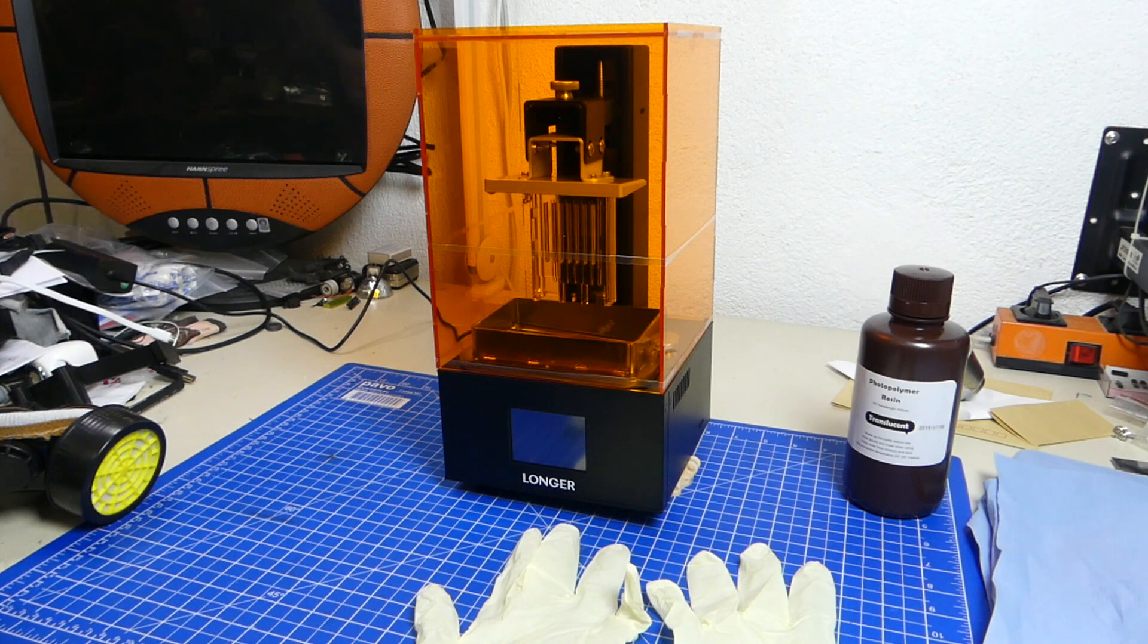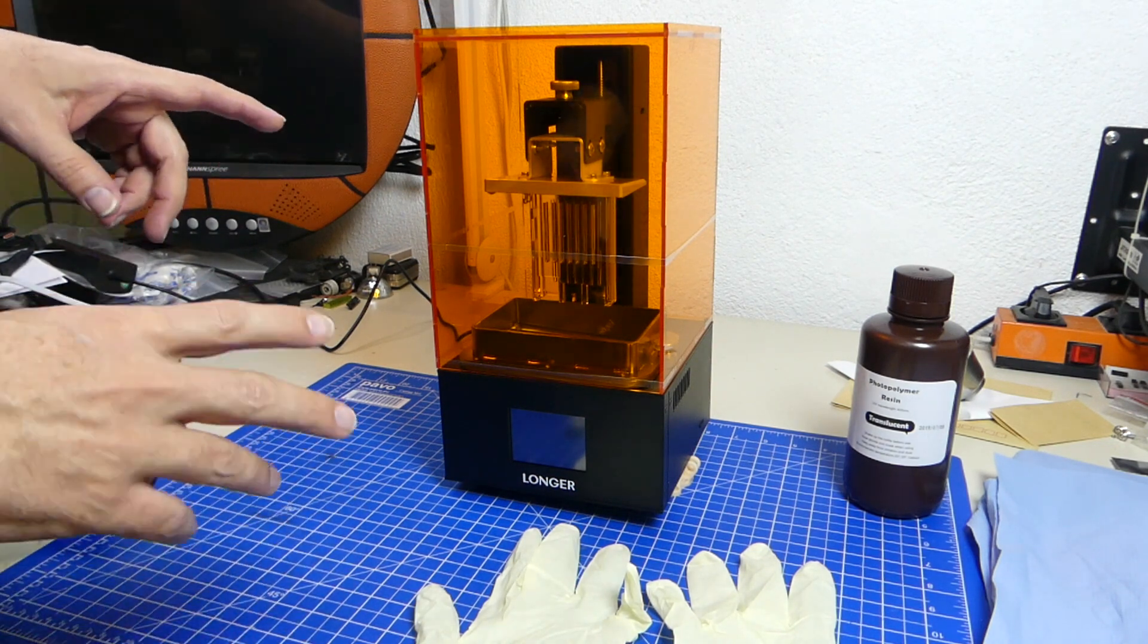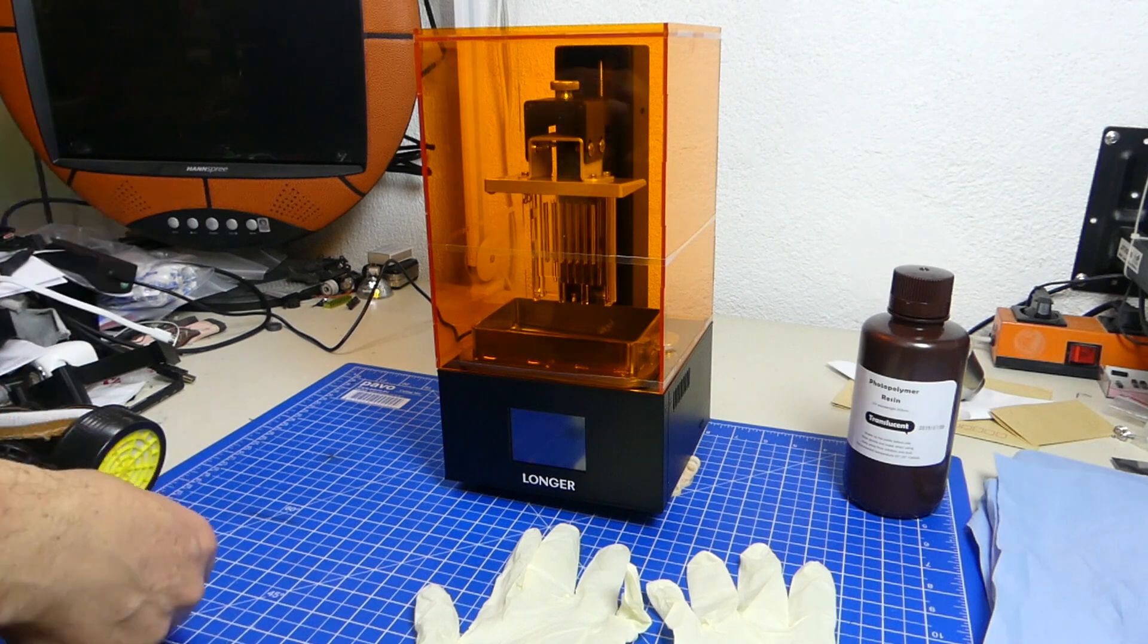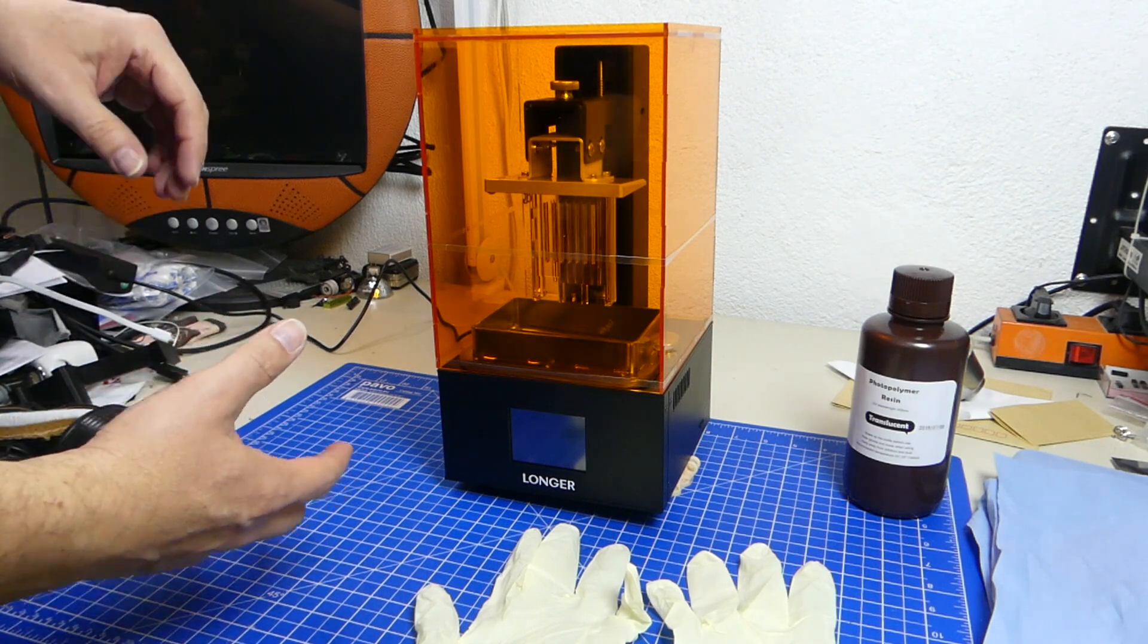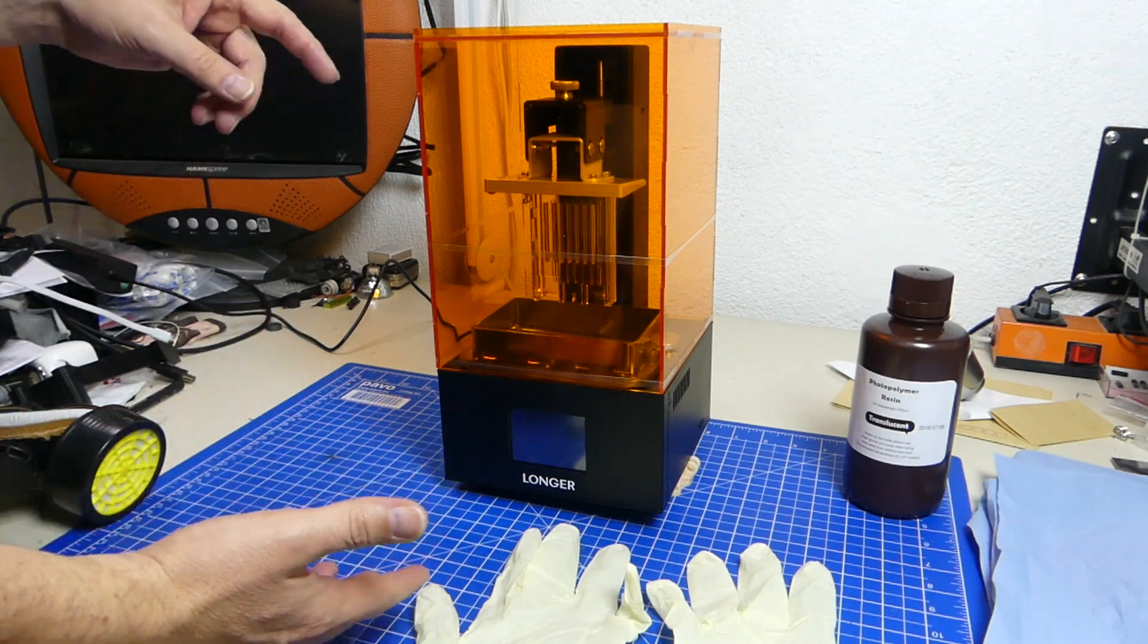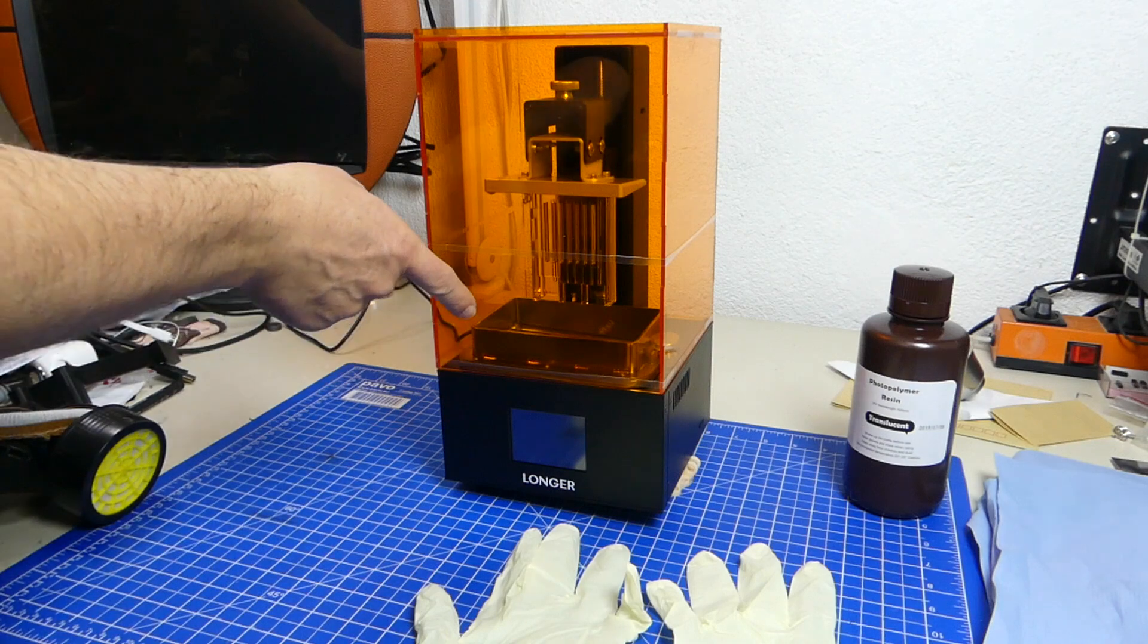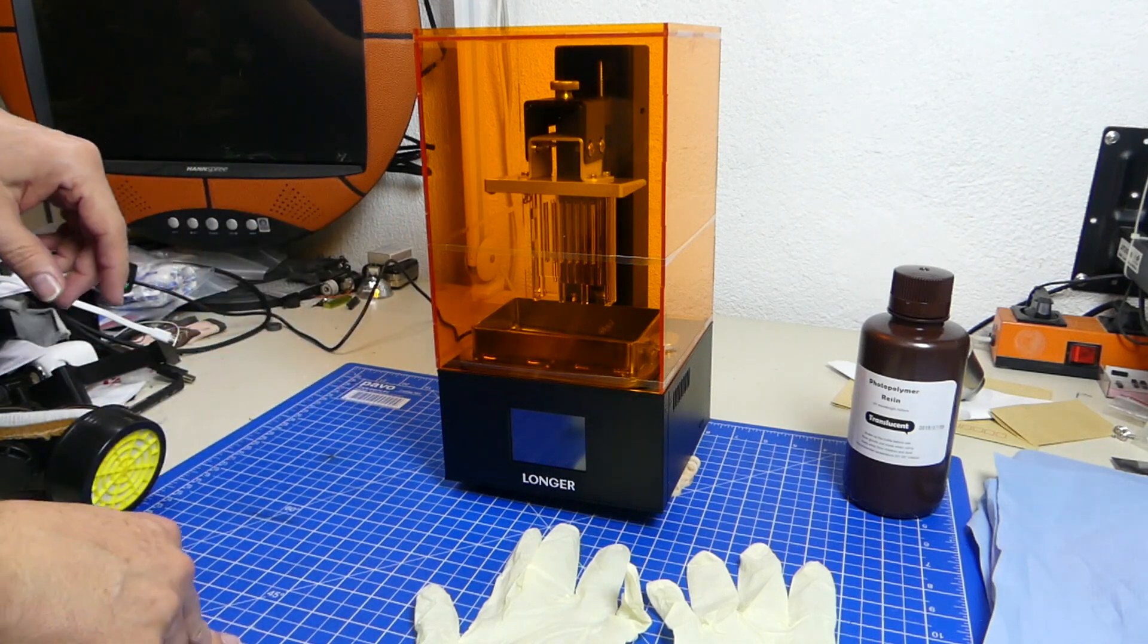Hello everybody and welcome back. Today I wanted to just take a few minutes and show you some of the tips and tricks that I have for getting my resin prints out of the printer.